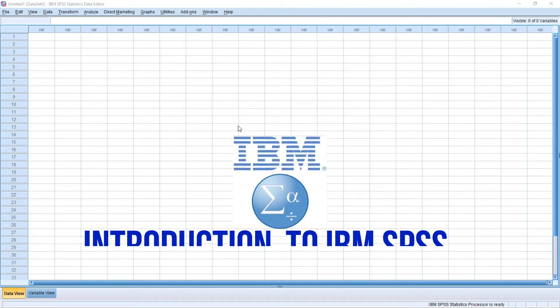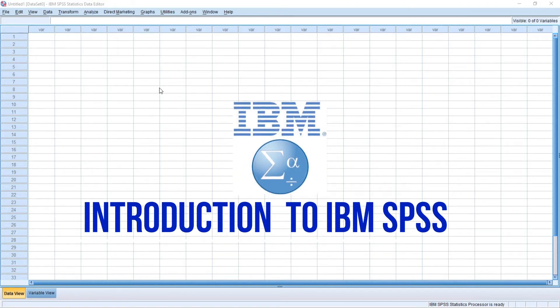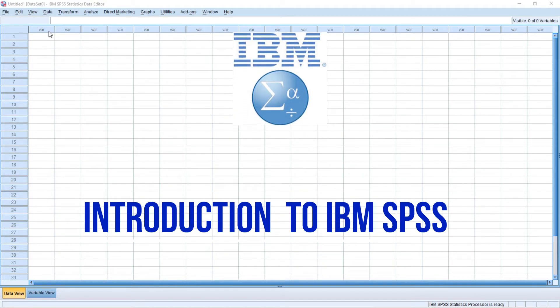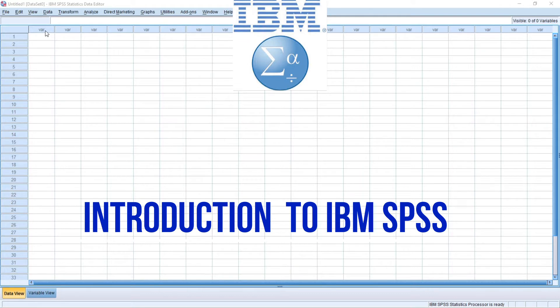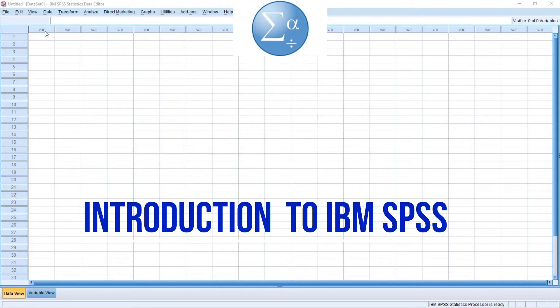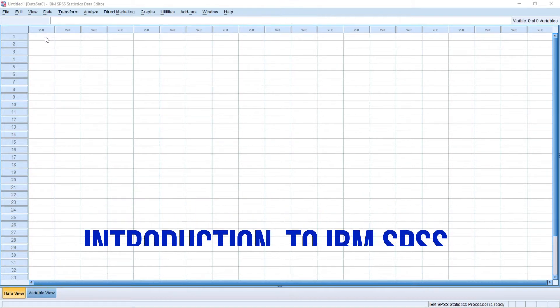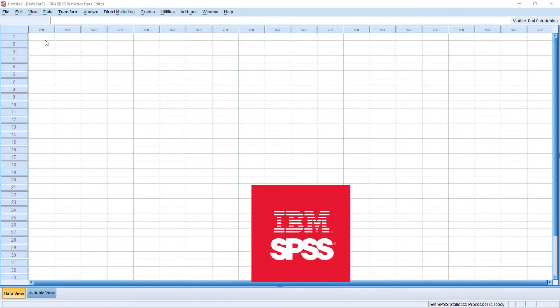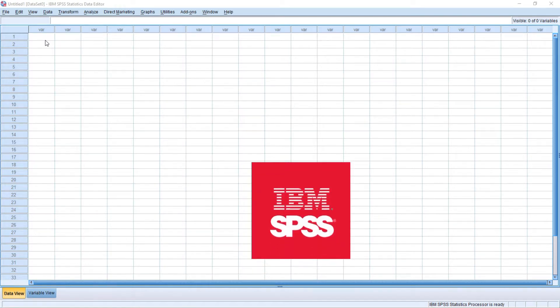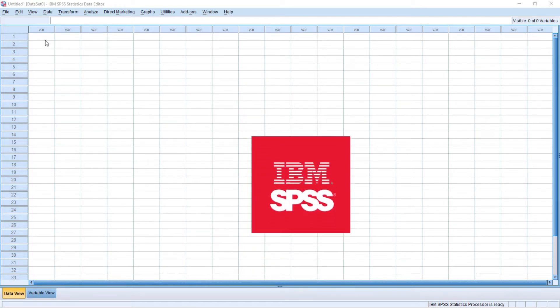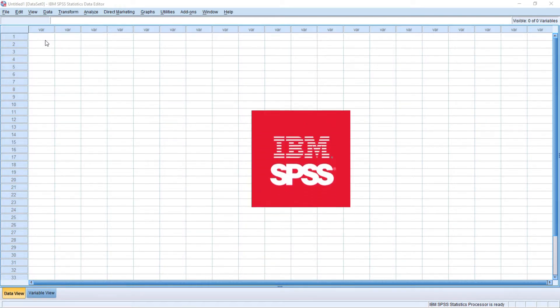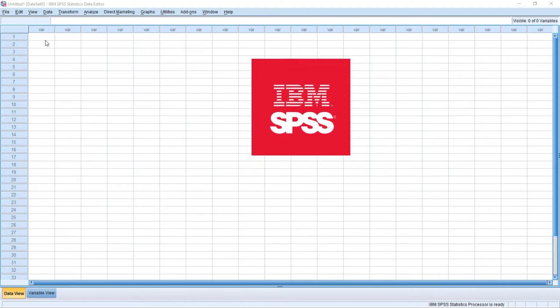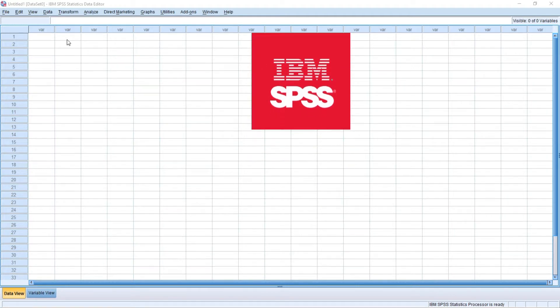In this video, I will introduce you to IBM SPSS. I will be using version 20 of the package. Basically, it shouldn't be different from other versions as well. This introduction is for people or students who have little to no knowledge about statistical software. In future videos, things will get more advanced.